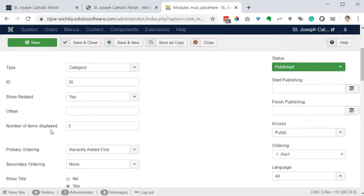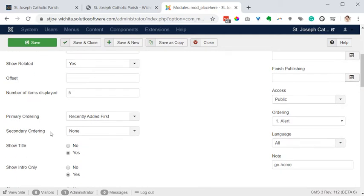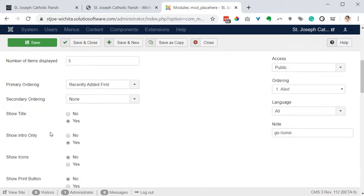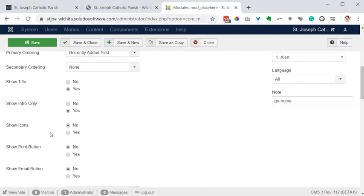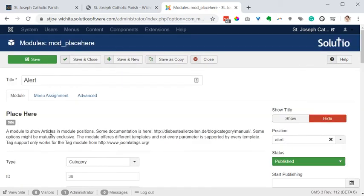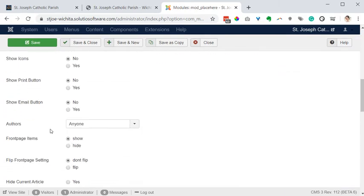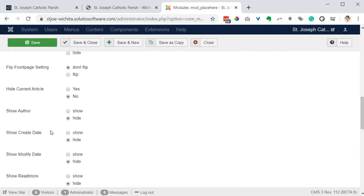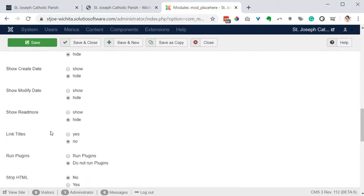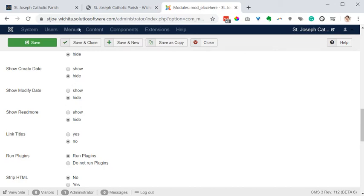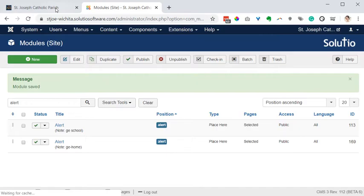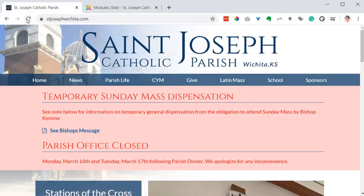If I scroll down on the first screen in the alert module, as long as its type is being placed here, there's a setting that says run plugins right here. I have to choose that to set to run plugins instead of do not run plugins. I'm going to save and close that and then I'm going to refresh the home page.